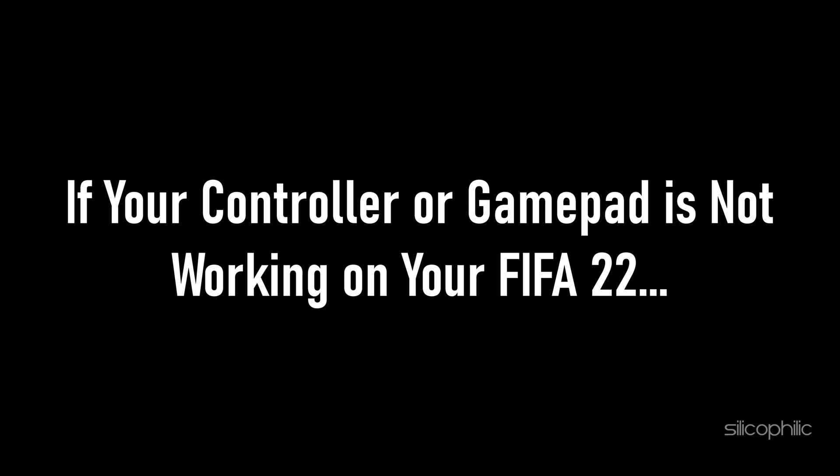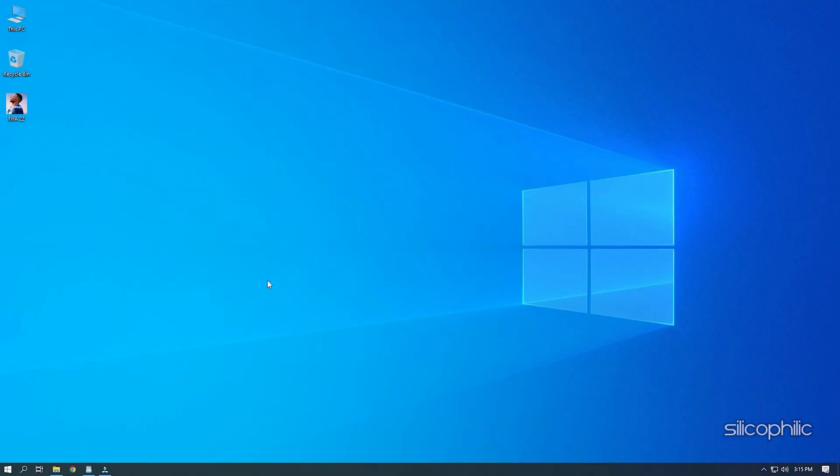If your controller or gamepad is not working on your FIFA 22, then we know how to fix it. Watch this video till the end and learn how to solve this problem.